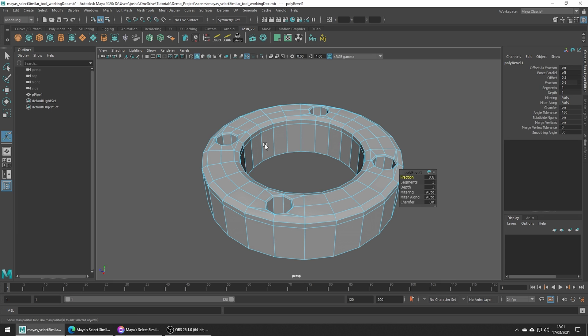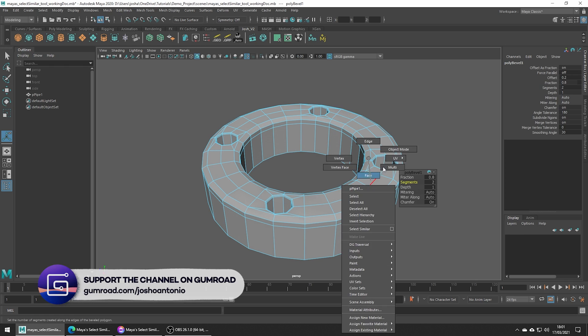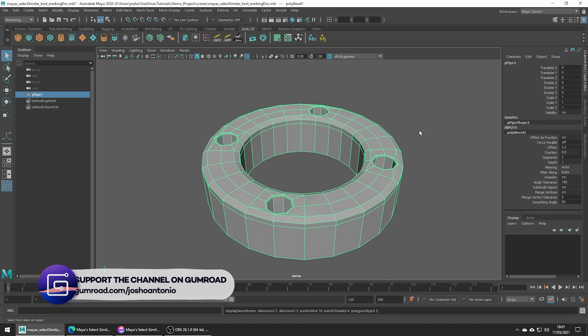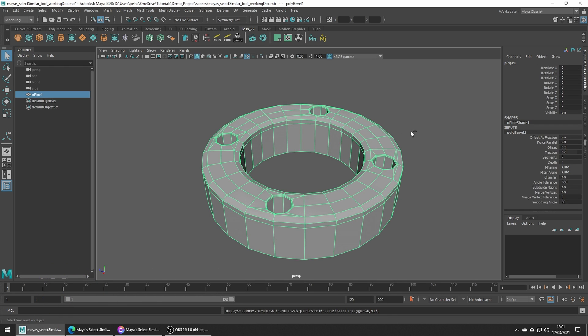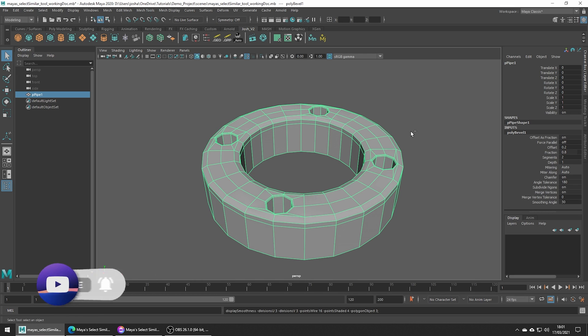Again, the Maya files are available through the VFX Fuel membership on Gumroad if you'd like to follow along. Thanks for watching, I hope you found this tutorial helpful. If you did, hit the like and subscribe buttons, come chat on the Discord, and I'll see you in the next video.